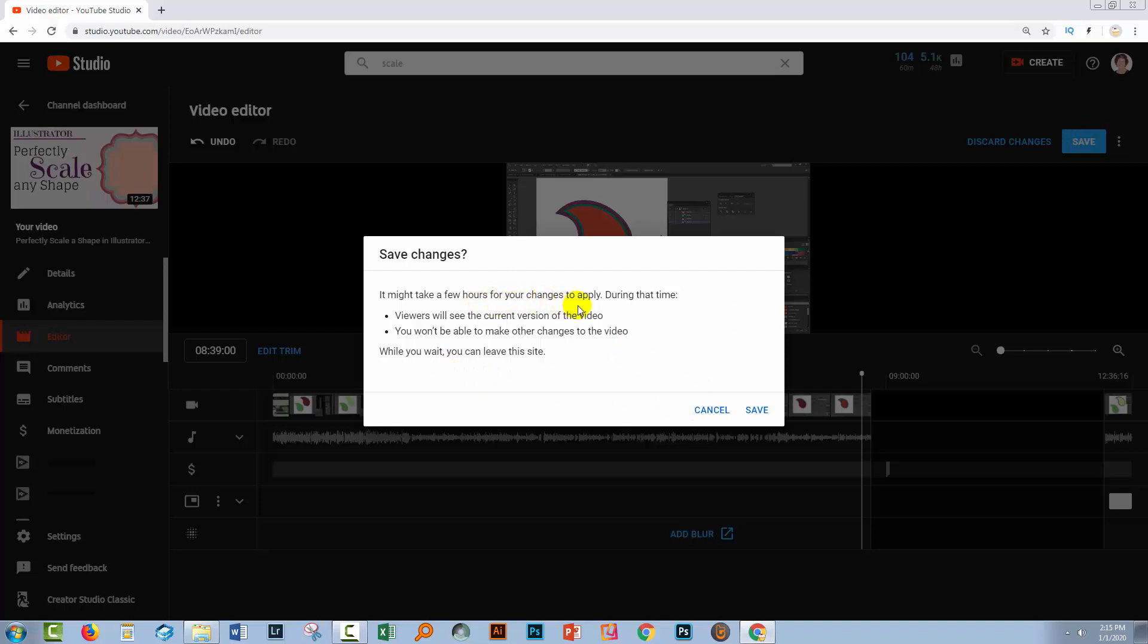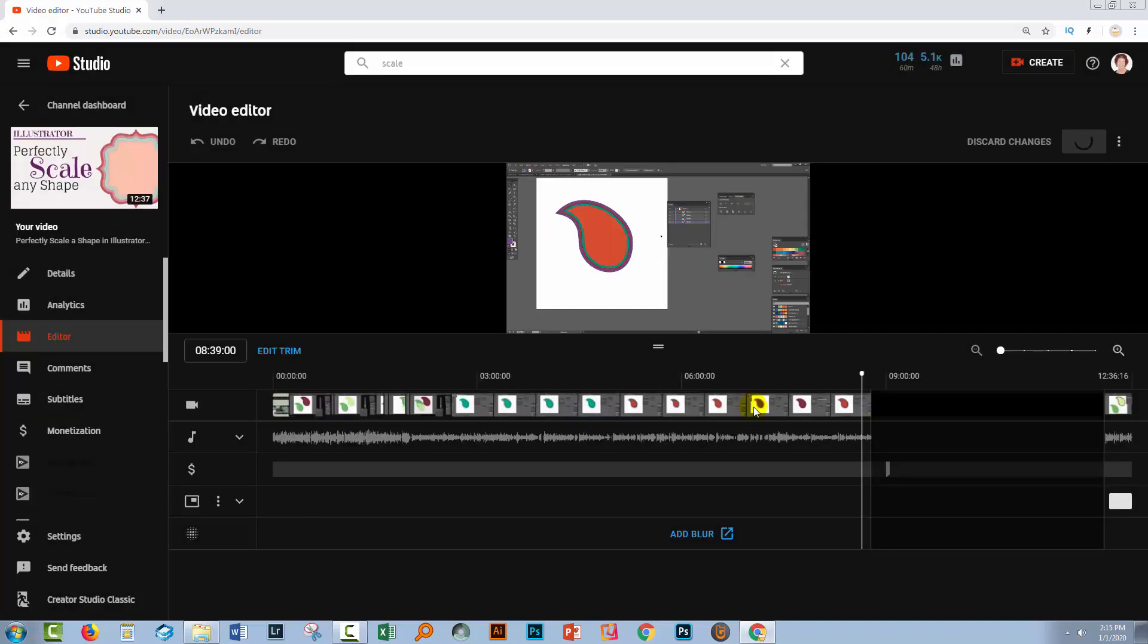You're warned it might take a few hours for your changes to apply, but in the meantime, your viewers are going to see the video as it was. And since it's been up for four years with a big slab of black space in it, an extra few hours is probably not going to matter too much. So I'll click save.